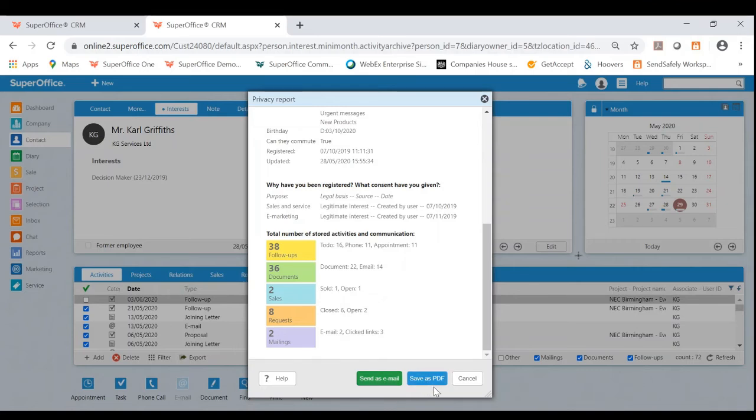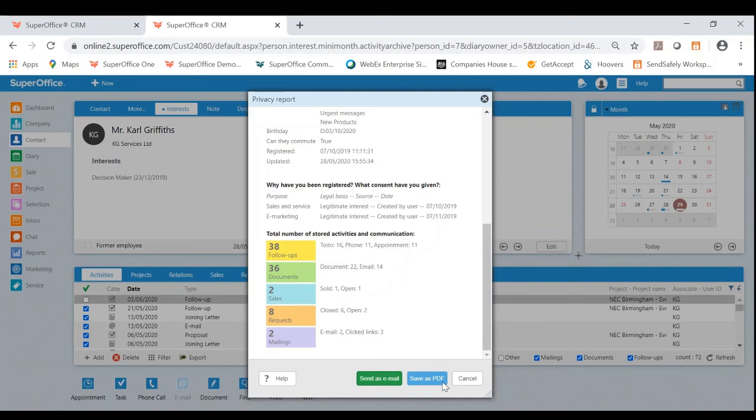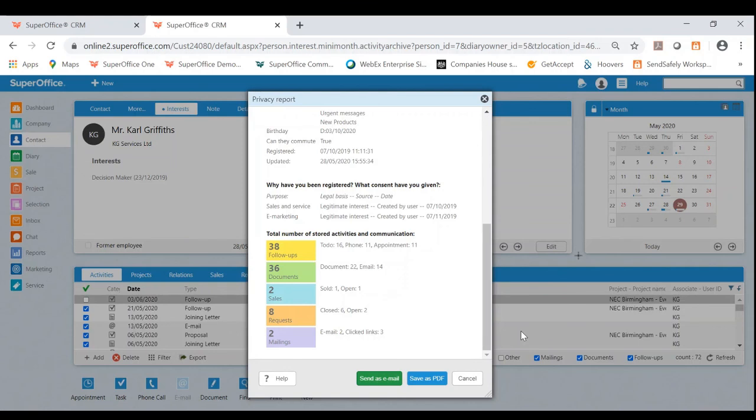GDPR is an essential important business process to ensure the safety of our customers and also to protect ourselves as a business. I hope you've enjoyed this short video on how some of the GDPR features within SuperOffice can be such a useful and time saving tool. And also offers you that peace of mind that these features are ready and available to use with any user plan.